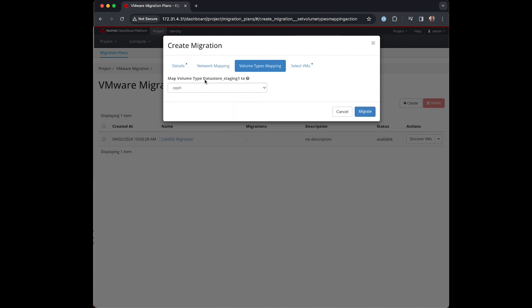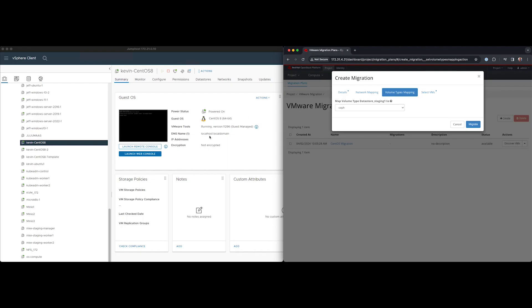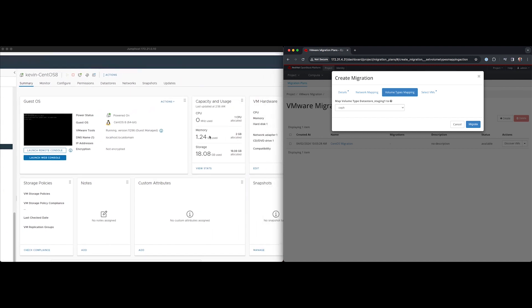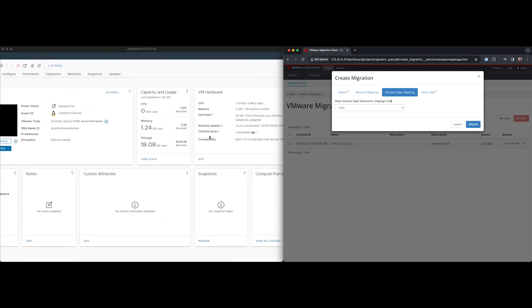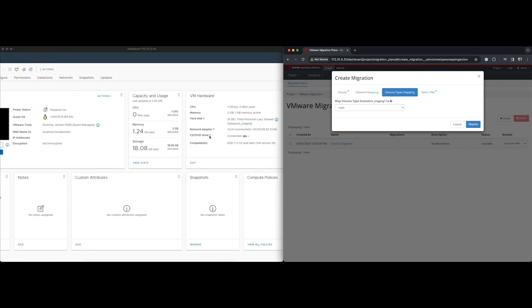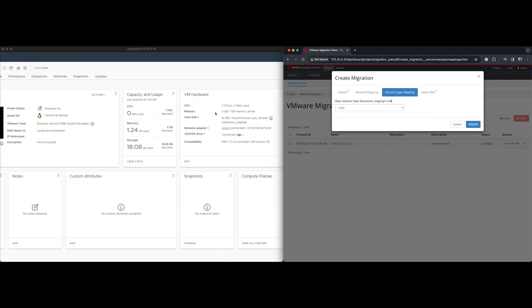For storage a similar process where my disks are stored on data stores in VMware I need to map them to my available storage in OpenStack. In this case I'm choosing Ceph.